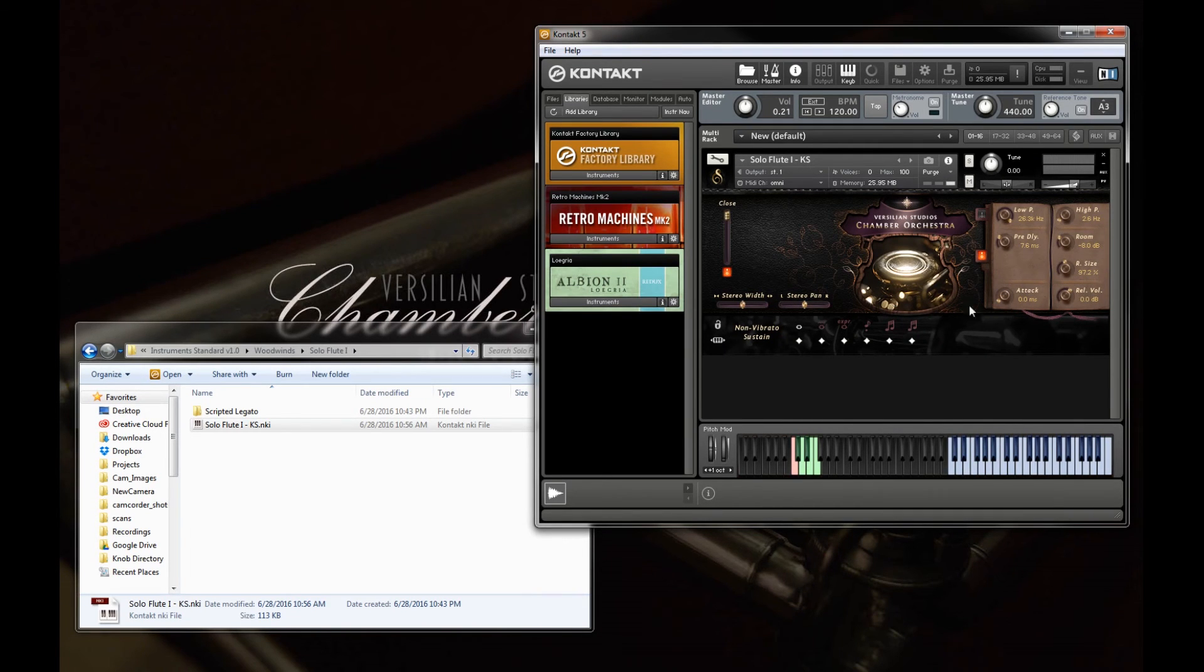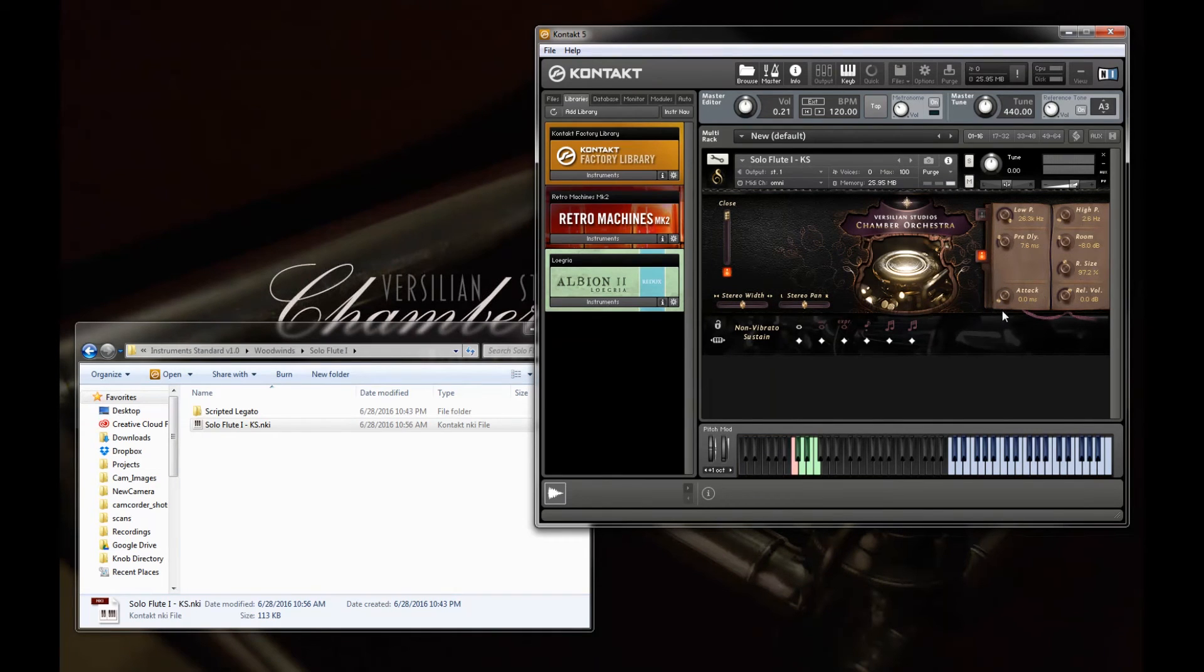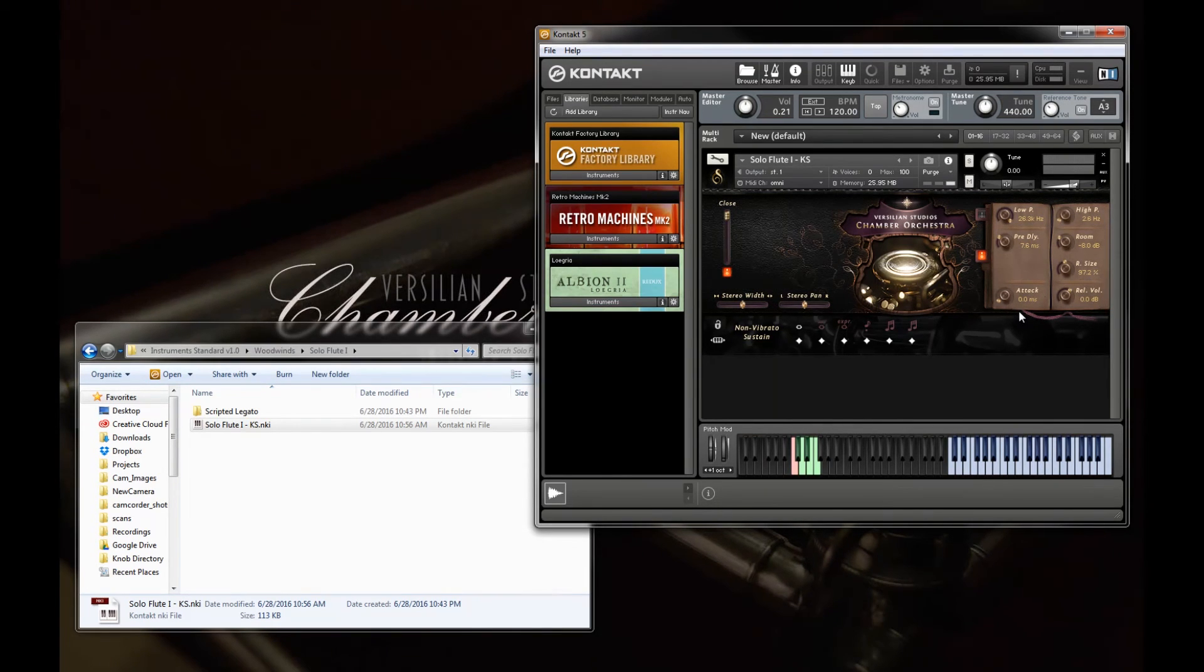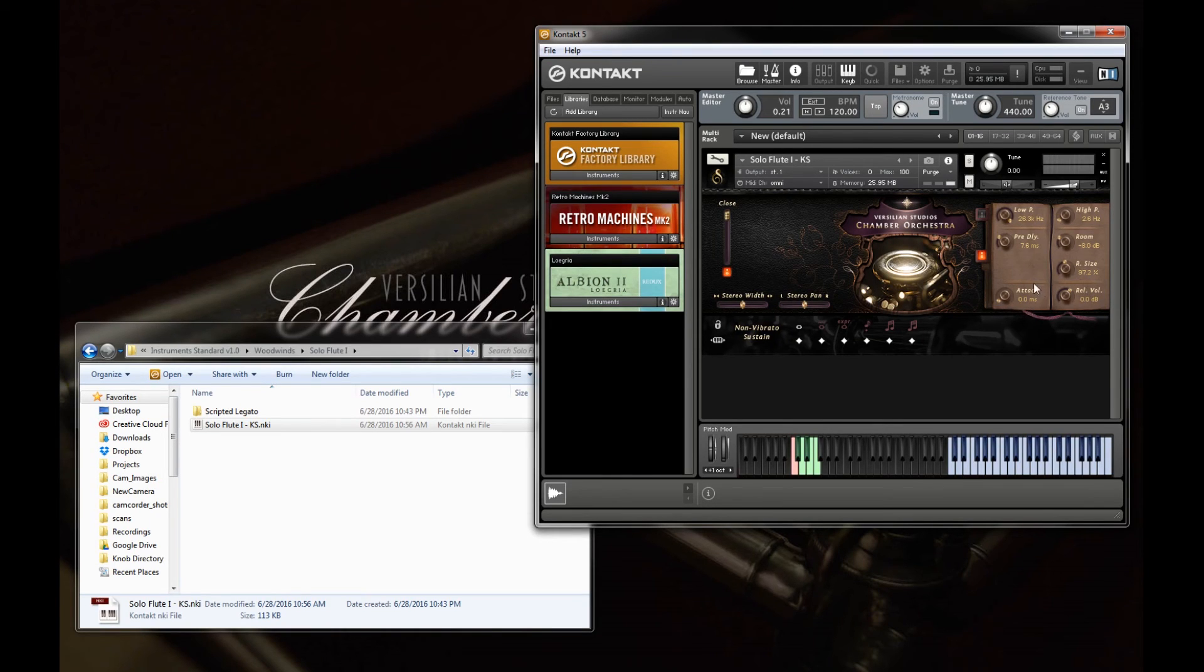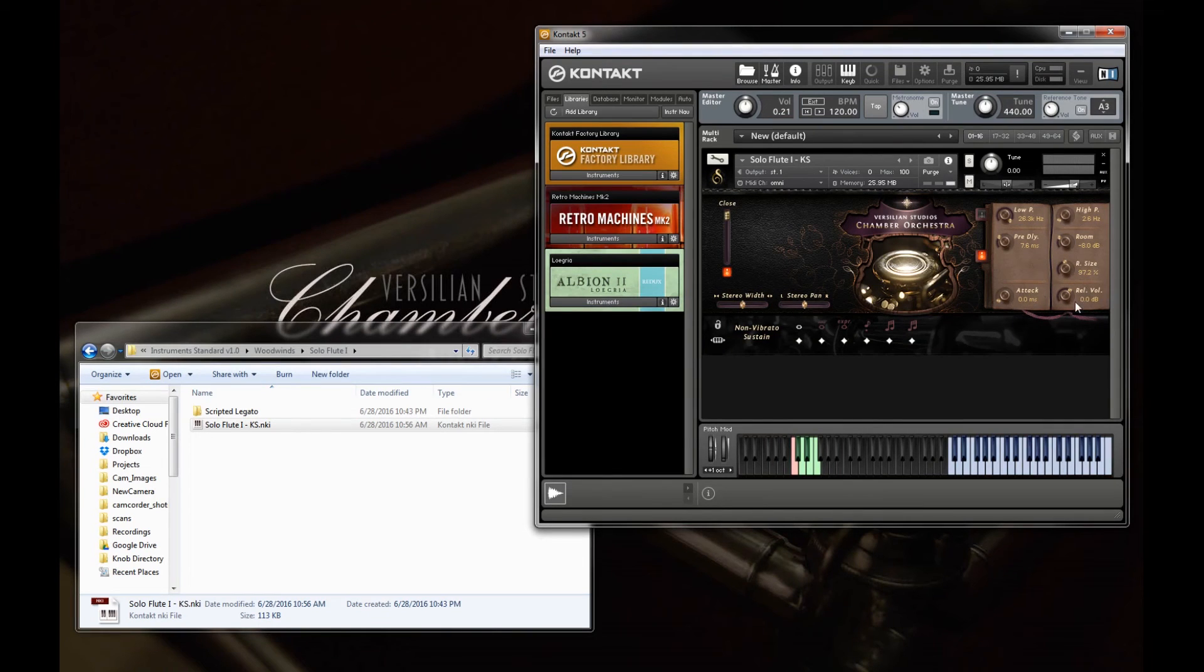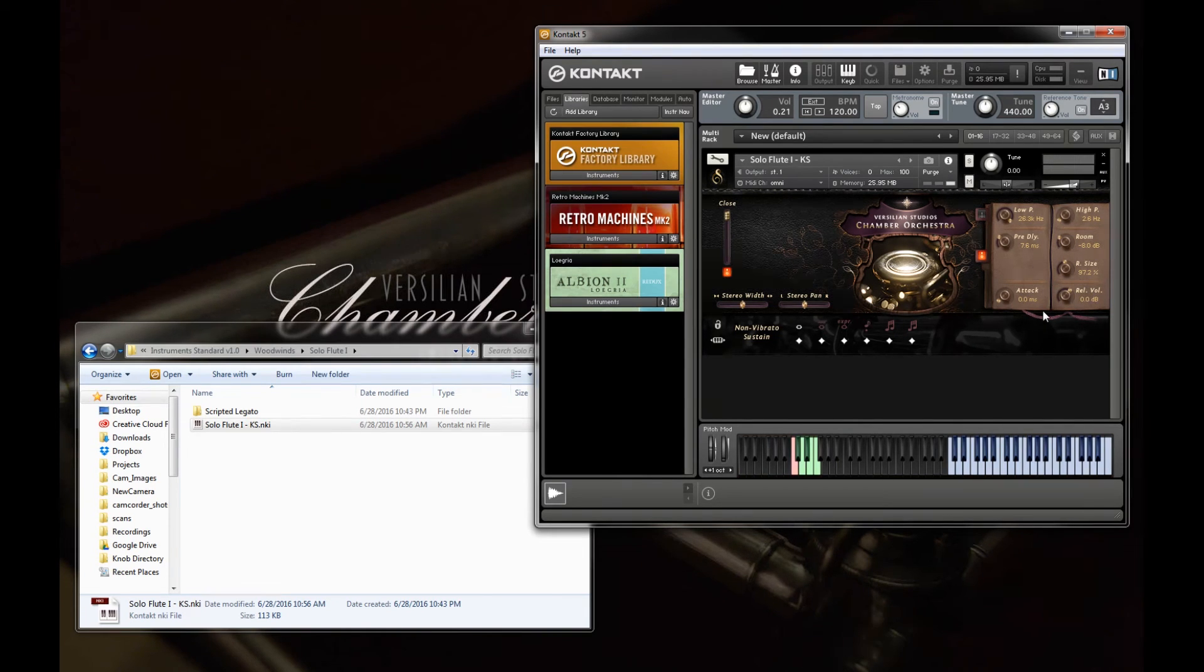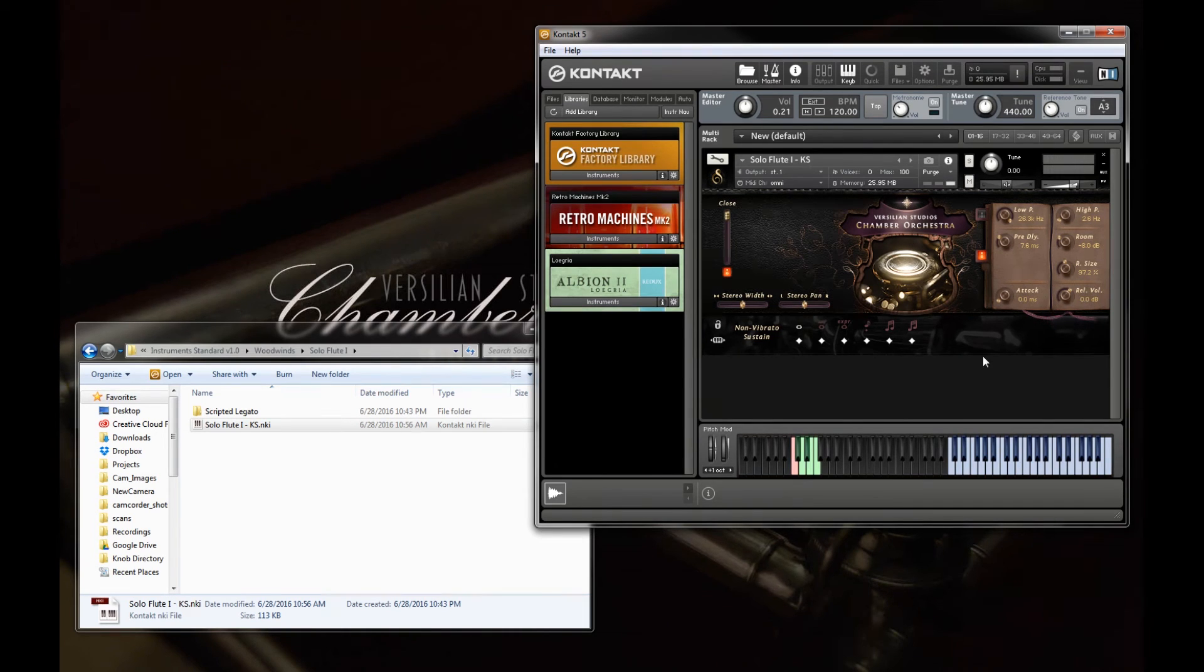This bottom section here has typically just some basic parameters for the instrument. So attack is your basic ADSR attack. You can roll off some of that and get a bit softer of a start to your notes. Or you can also use that to remove any artifacts that may appear at the start of a note. Over here is the volume of the release sample. So that's handy if you want a bit more accented of a release, or if you notice that the releases are too strong. That's something you can customize to taste.